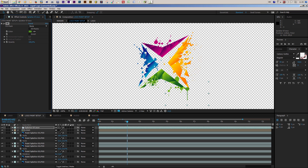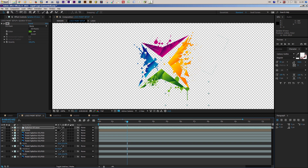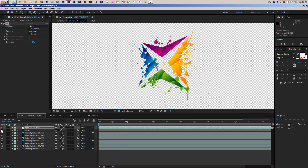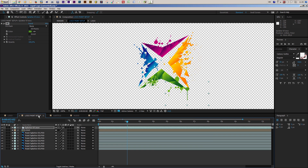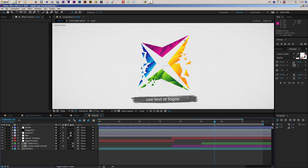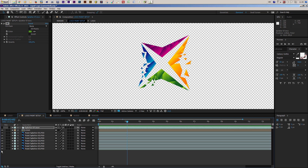This is the setup of the paint elements — unfortunately there's no automatic way to get a nice paint layout, you have to do it by hand. If you don't want paint splatters in your final logo reveal you can simply turn them off. Let me show you — go to the render comp and you can see the result. If you click all the eye switches off in the logo paint setup composition, you get a clean logo reveal without the paint splatters.